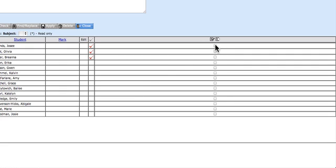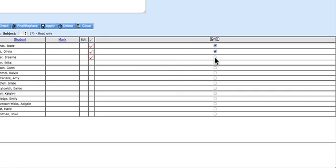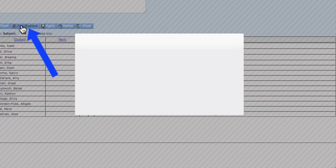Then click over here to the students that you want the change made to. So I'm going to then select Find and Replace.